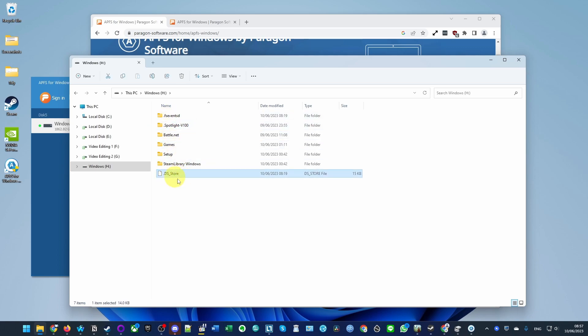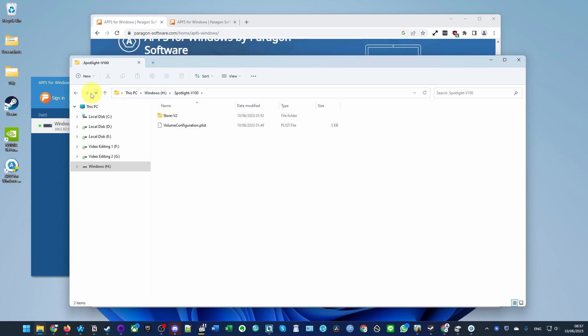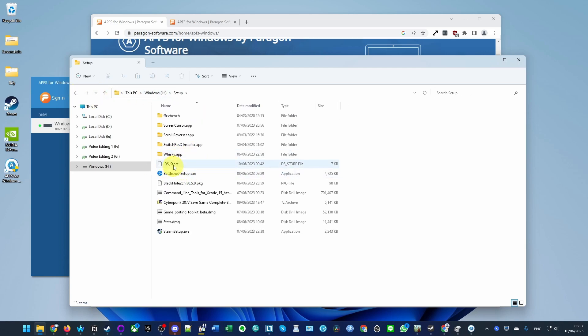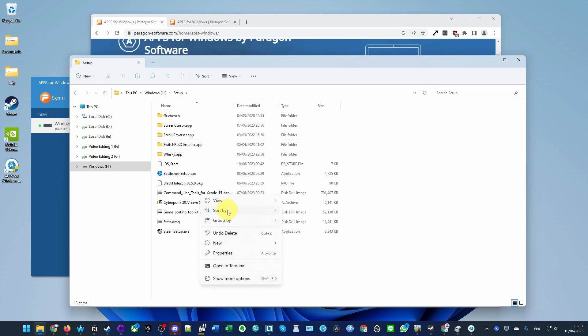You can see the .DS_Store hidden file in the folder, the .Spotlight folders as well, and things like the .apps which represent Mac apps. Let's try doing a write to this as well.